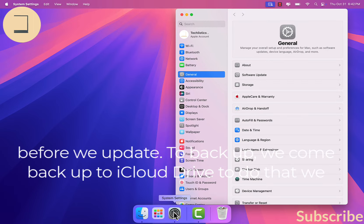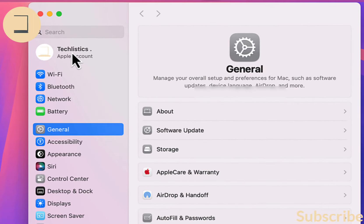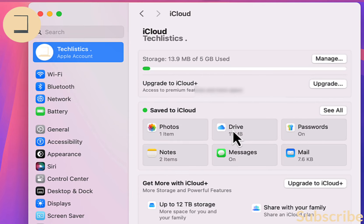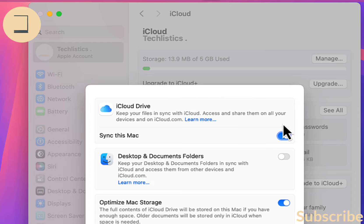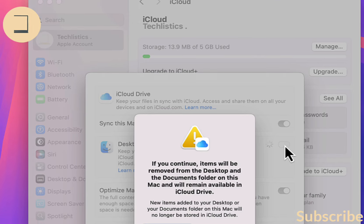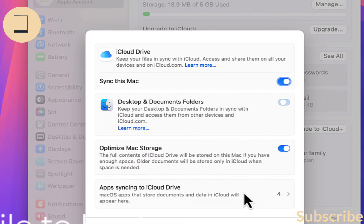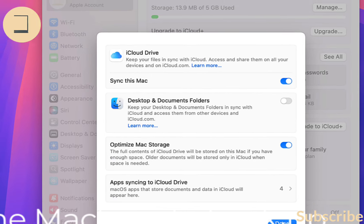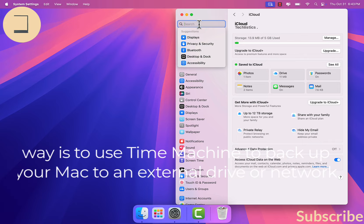To back up, we can back up to iCloud Drive. To do that, we click Account, click iCloud, click Drive, and turn this on — you can sync this Mac. We turn it on. If you want to back up your desktop and documents folder, turn this on. It will take a while to back up. You can sync this to iCloud Drive as well.